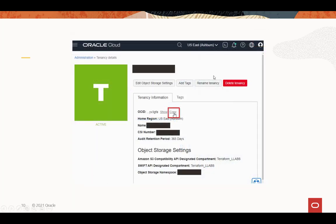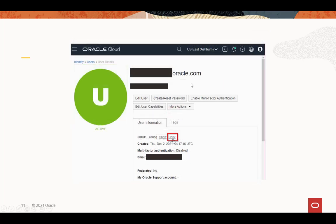Here's the one for tenancy. Go ahead and just hit the copy button for the OCID. And for your user settings, it's your user page, or your profile page, and hit the copy button to get the OCID. And put these in a location that you can access when you're configuring the OCI CLI.